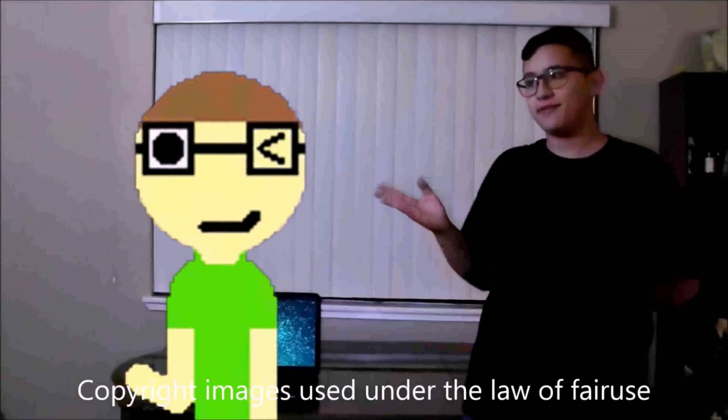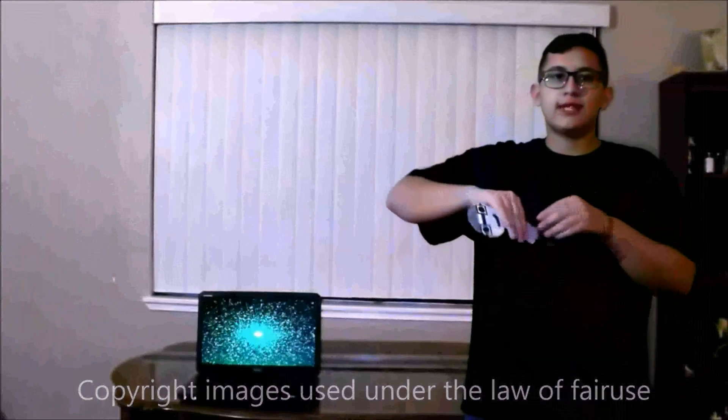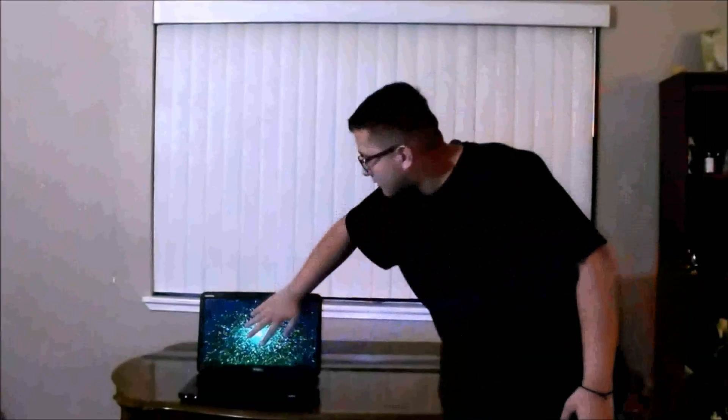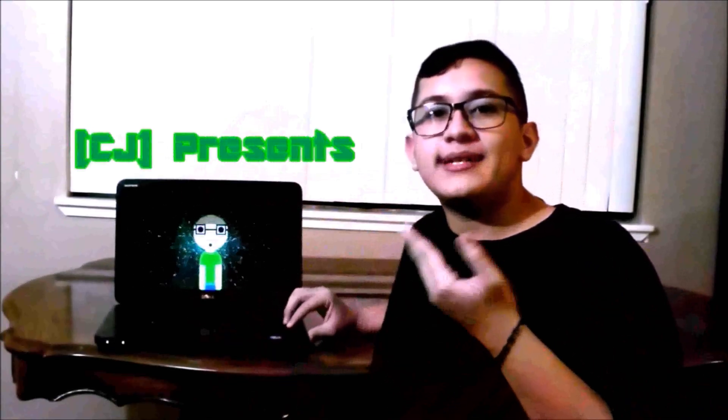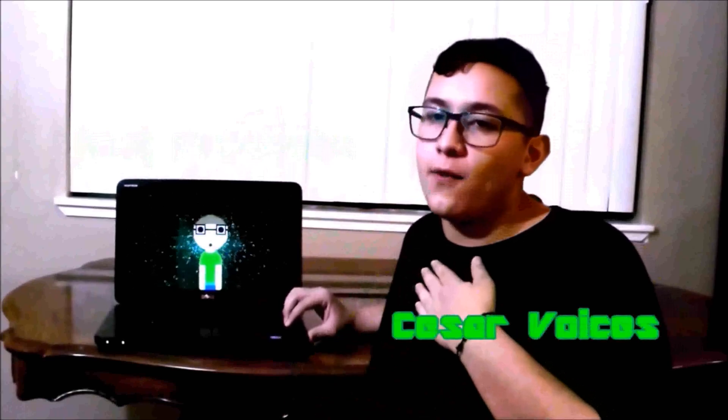Hi, my name is Cesar, and this is my friend CJ. And this is how we make Google Slide Presentations. Since CJ can't talk and I can't go inside the computer like he can, these presentations require teamwork, which means CJ presents the slide while I voice the slide. And that's how we create CJ Slides.